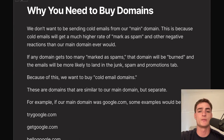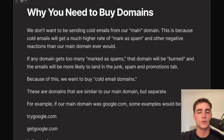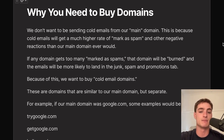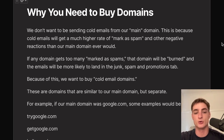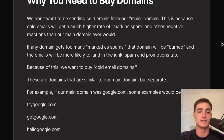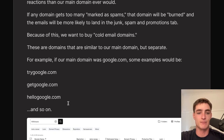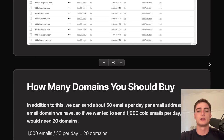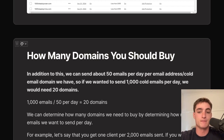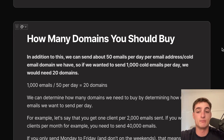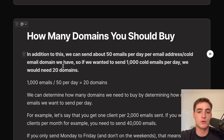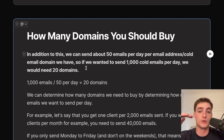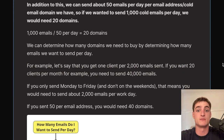You need to buy separate domains because cold emails have a higher rate of being marked as spam, and if your main domain gets burned, all future emails land in junk. Burner cold email domains should be similar but separate — like trygoogle.com or getgoogle.com. You can send 50 emails per email address per domain per day. To send 1,000 per day you need 20 domains; to send 10,000 per day you need 200 domains.